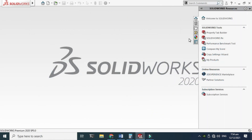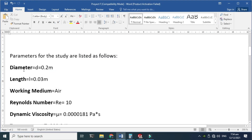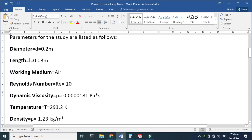Hi friends, welcome back to Credible. This is Engineer Brian Ammar, and today I'll show you how to make a flow simulation of a cylinder. This will be an external flow. First of all, we'll make a basic geometry of a cylinder using parameters. The diameter will be 0.2 meters and the length of the cylinder is 0.03 meters.